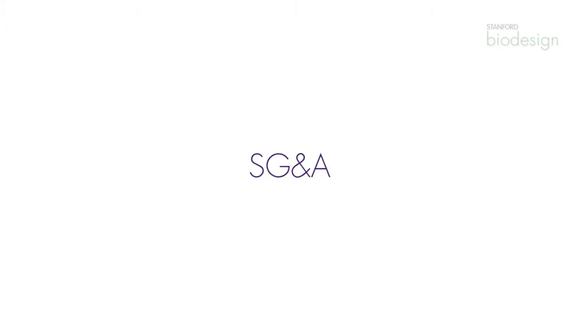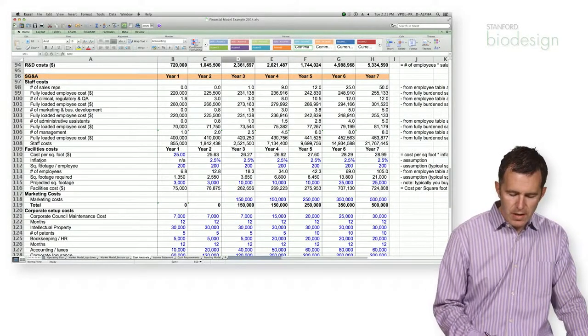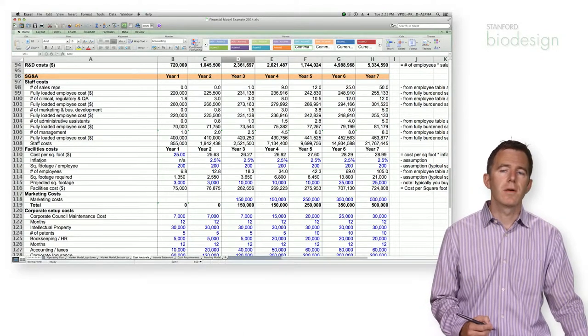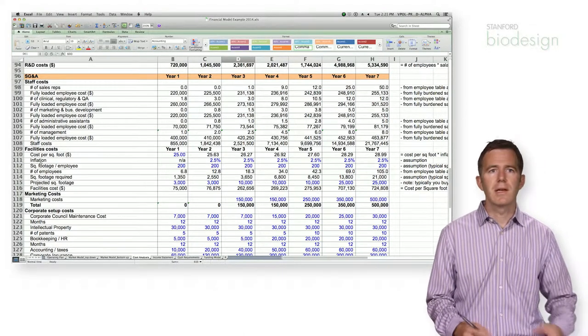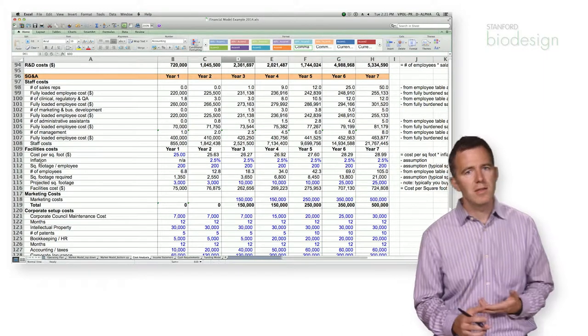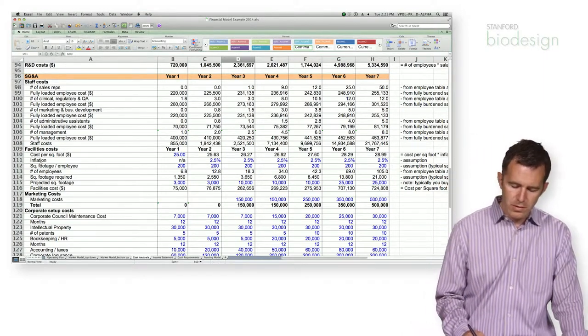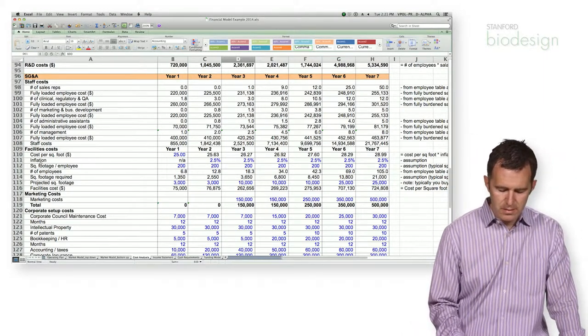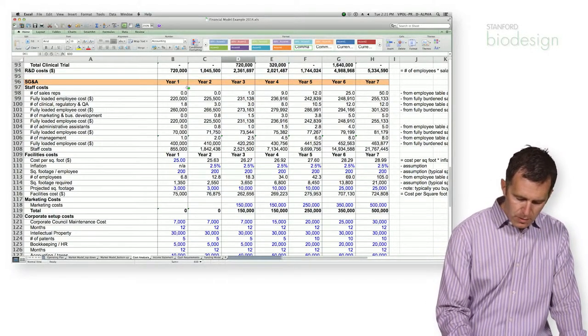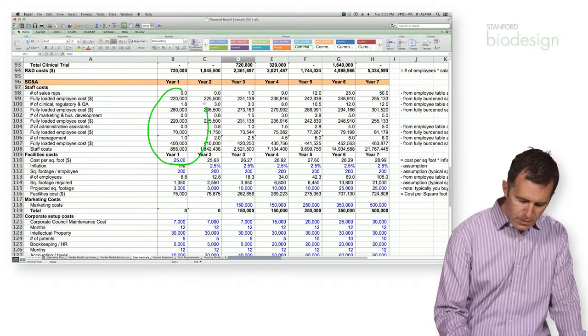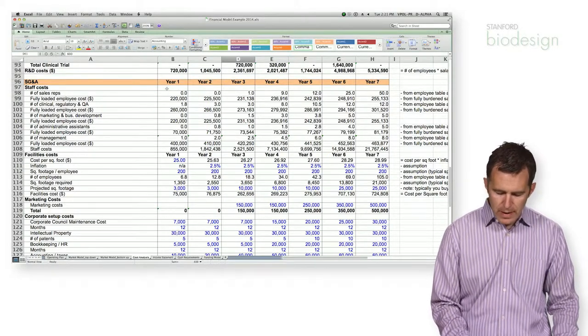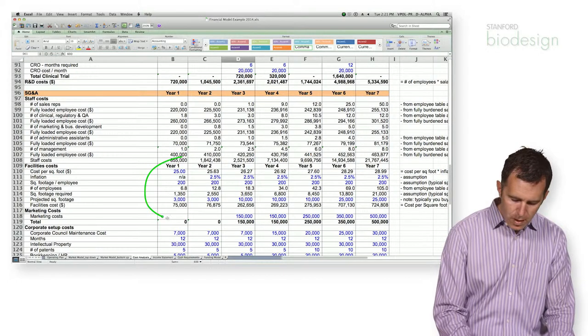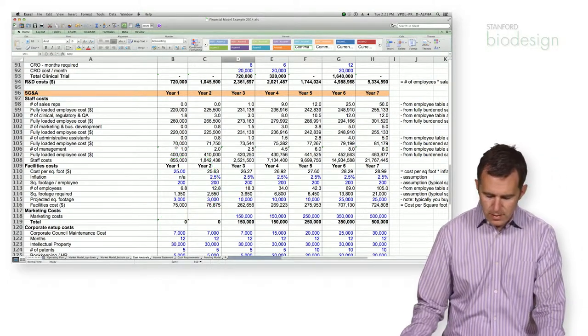So if we now turn our attention to the SG&A, that's the Selling General Administrative part of the workforce, that includes people like marketing and management and all the other pieces of the workforce, we can add up their costs. Again, I won't go through all the details, but you're going to start off with the staff costs and rolling up all of that information. You're going to roll up all of the facility costs.